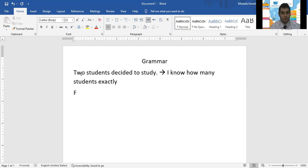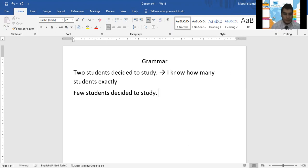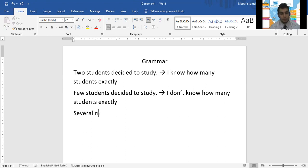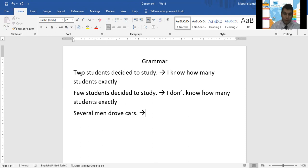Look at this one. I don't know exactly how many students there are. I don't know how many students. Exactly. I do not know the exact number.